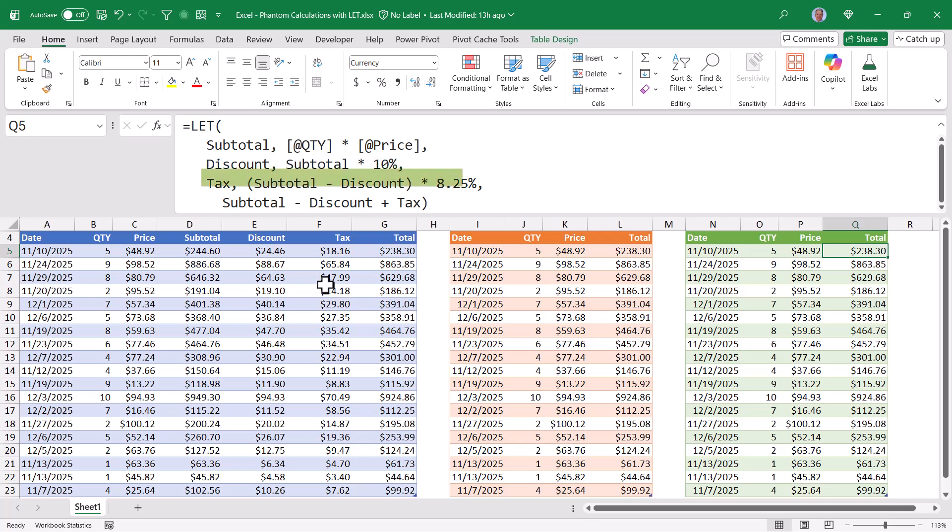And then the final variable, tax, will take whatever subtotal calculated, deduct from that whatever discount calculated, and then multiply all of it by 8.25%, our tax rate. So in subtotal, discount, and tax, we have three separate calculated results.